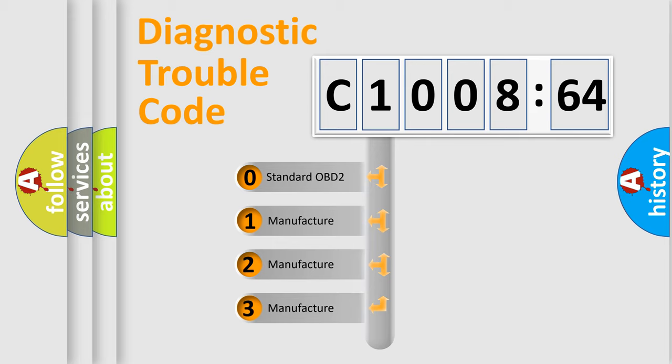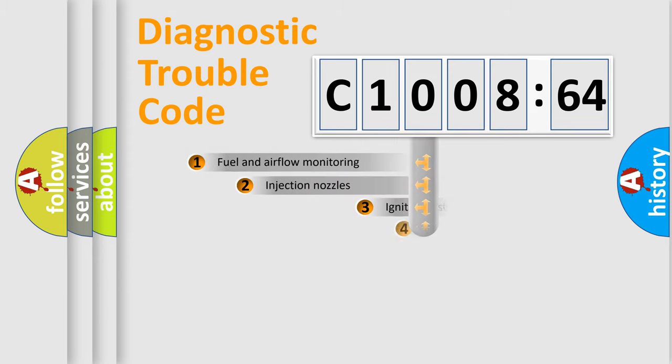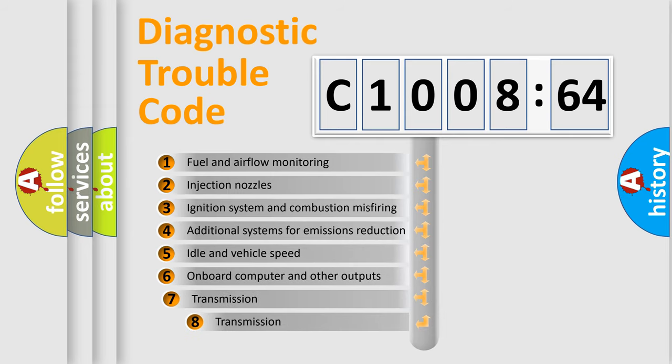If the second character is expressed as zero, it is a standardized error. In the case of numbers 1, 2, 3, it is a manufacturer-specific error.